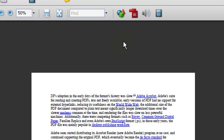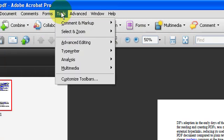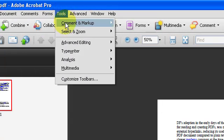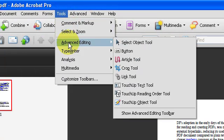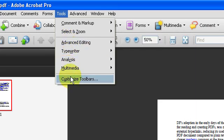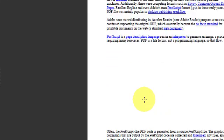Now I have my media options here, but if you don't have that you can go into Tools and come down to Multimedia and click Flash Tools.